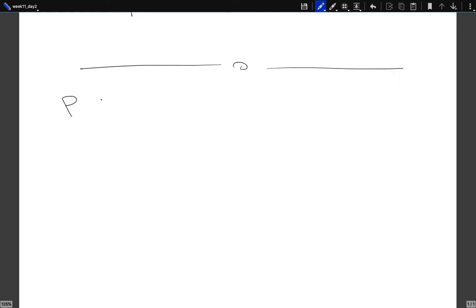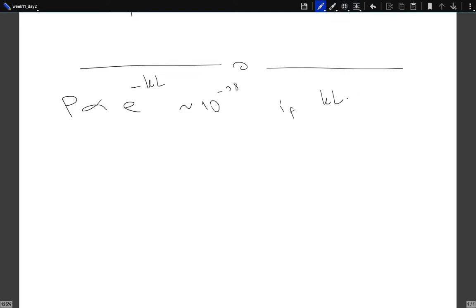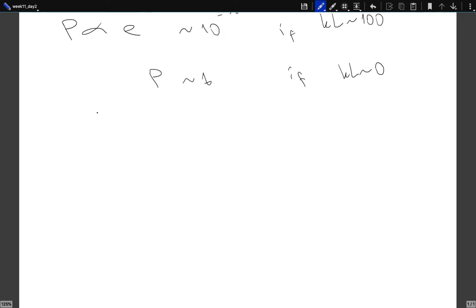The tunneling probability is approximately given by this expression. This is of the order of 10 to the power minus 38, let's say, if KL is of the order of 100. But if the probability is of the order of 1, if KL is around 0 — it depends on how you create the system, what is the width of the barrier. Do we actually observe it? One model for alpha decay — alpha radiation — is that alpha radiation is essentially helium nuclei, and you can model this by saying that inside the nucleus the alpha particle is free, and there is a barrier, and outside this barrier there is the electrostatic repulsion.